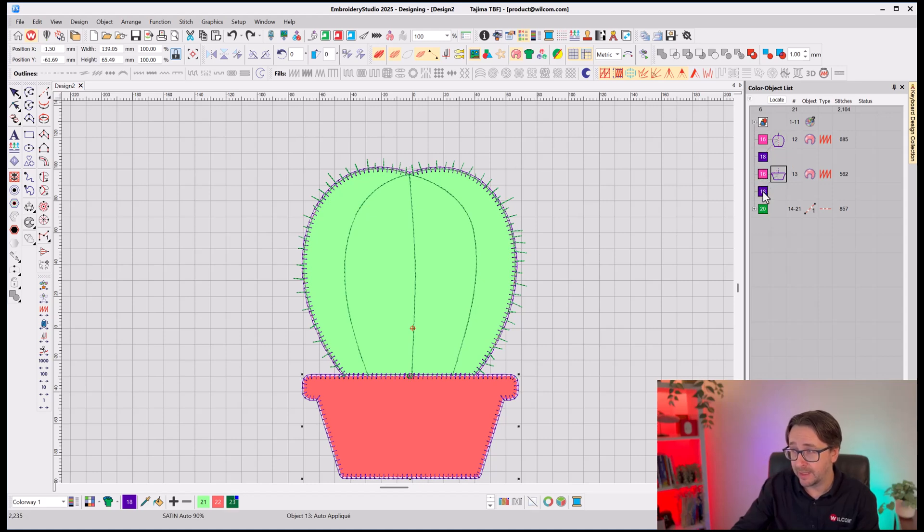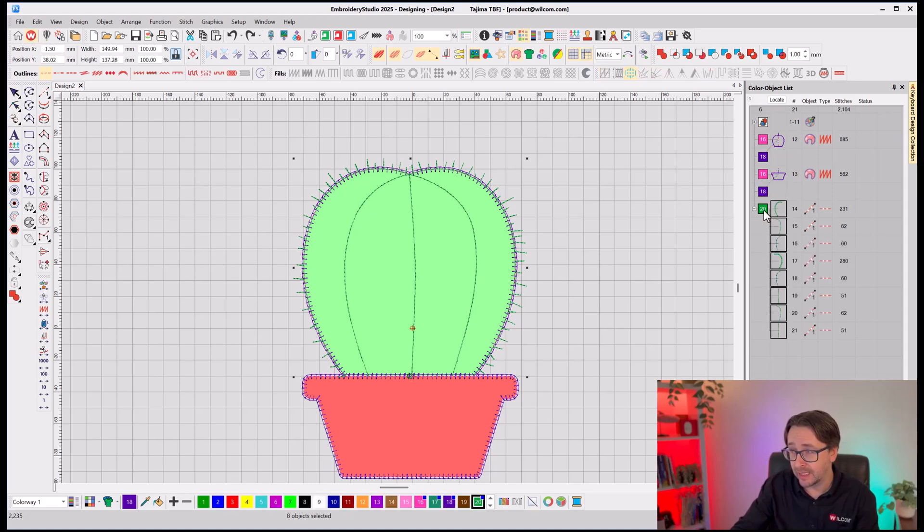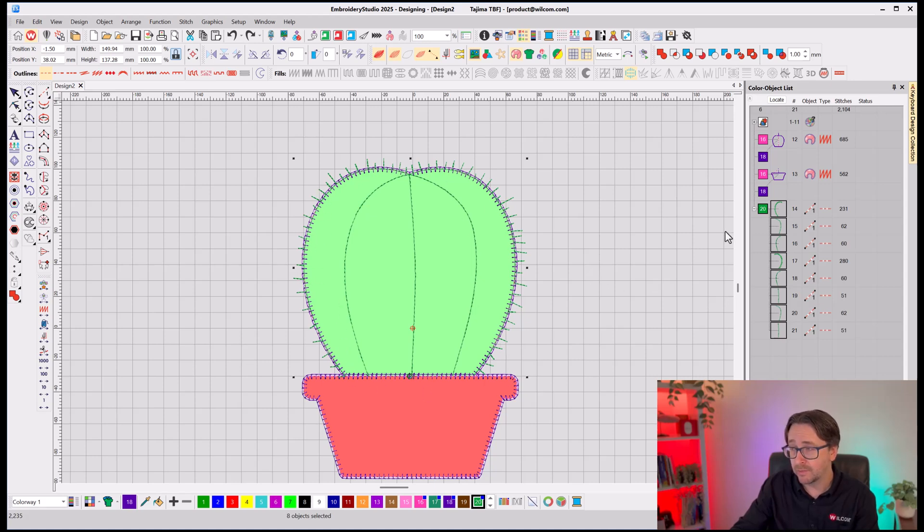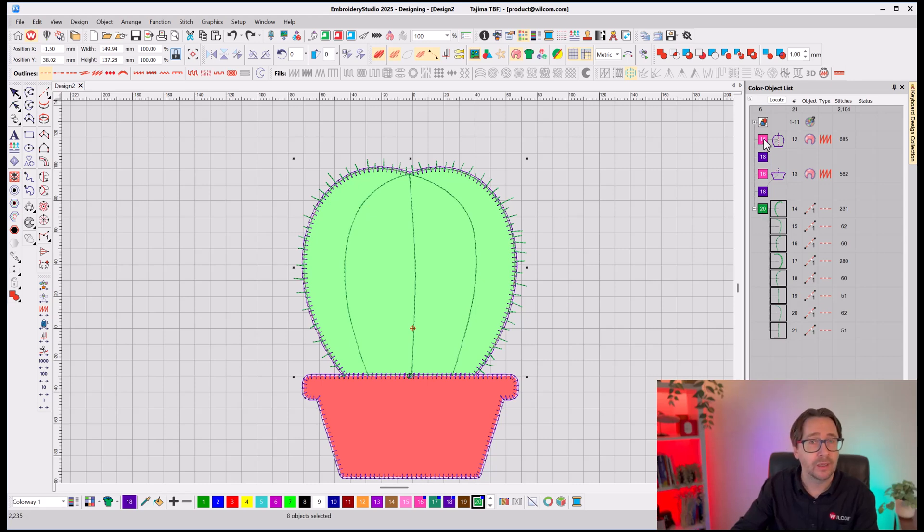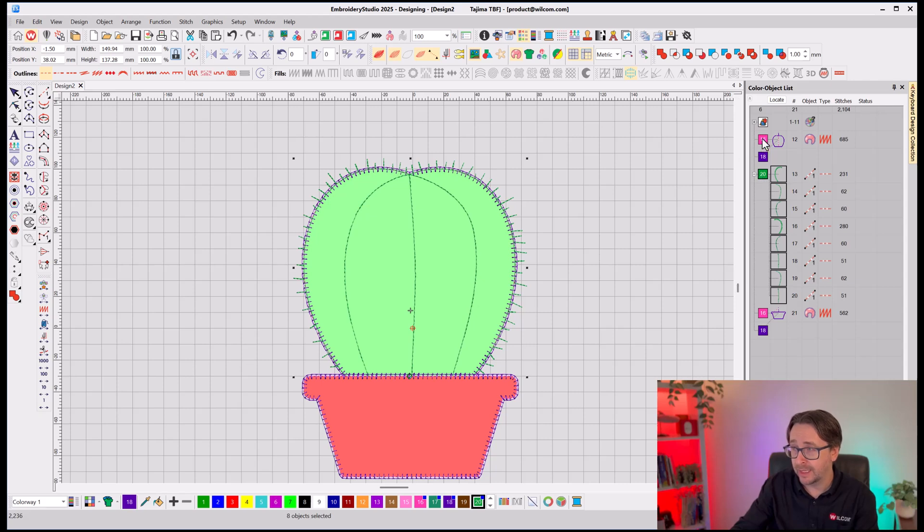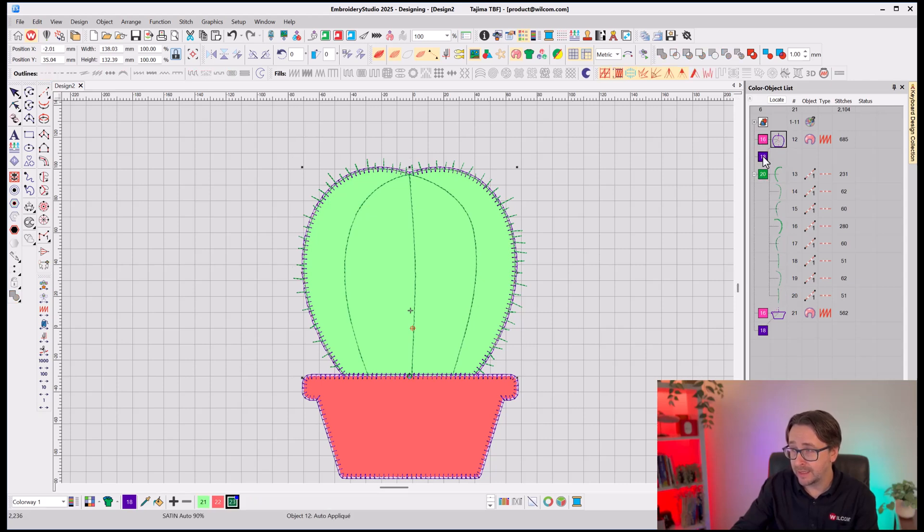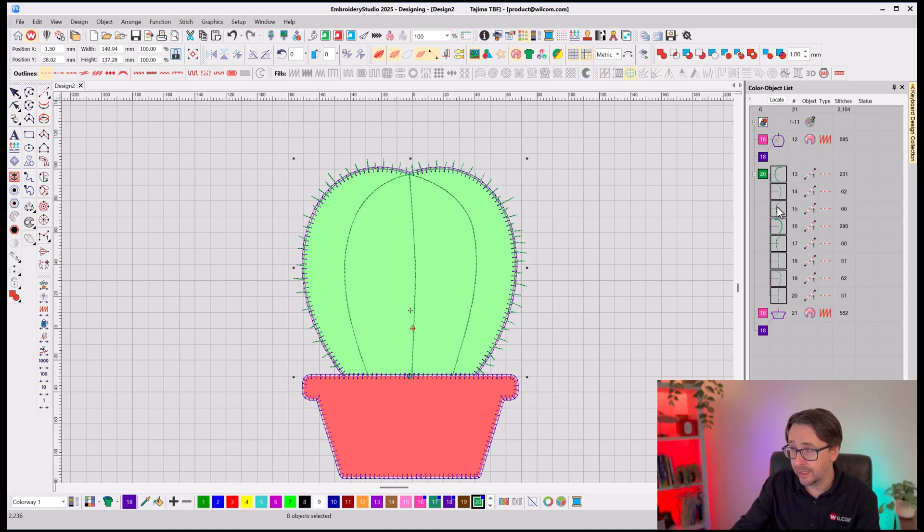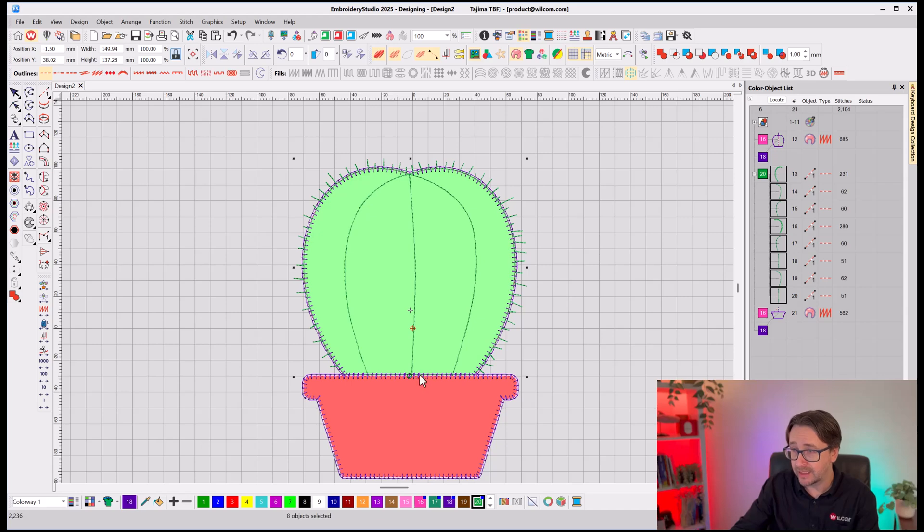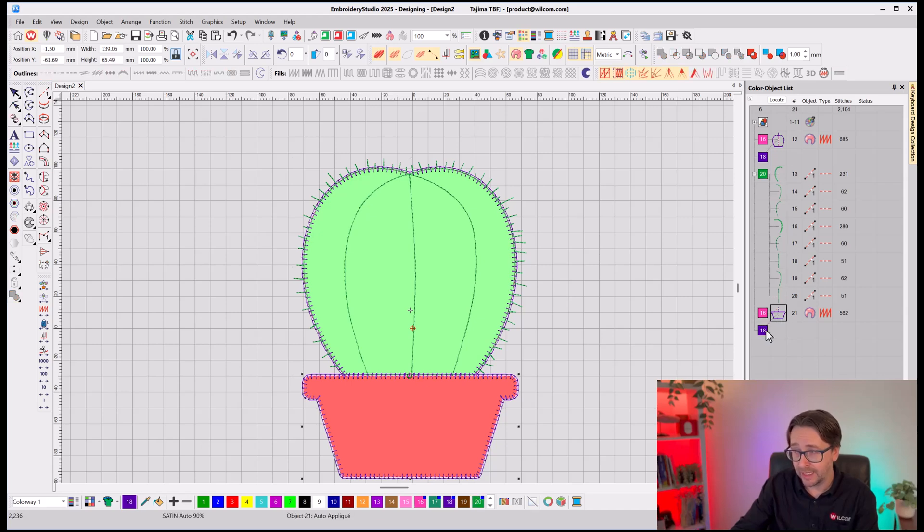And then it's doing the pot, again, the placement and the tack-down, and then it's doing the dark green detail of the cactus. Well, I really want my dark green detail to be straight after my cactus applique. So I'm going to pick that up and drag it up to the top, and now it's doing the placement and the tack-down for the cactus applique, the dark green detail with all the spikes, and the detail on the inside, and finally the pot placement and tack-down stitch.